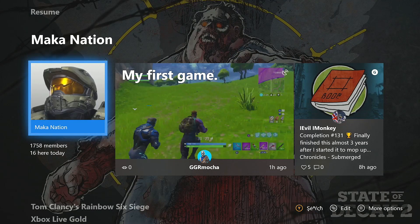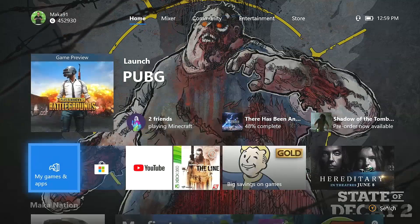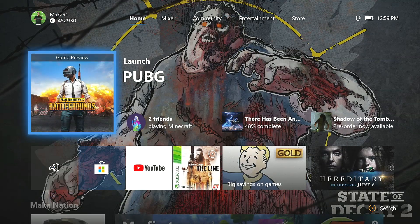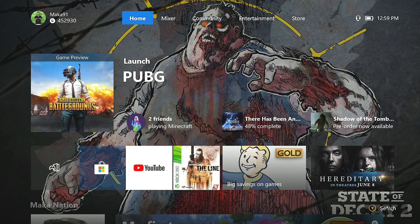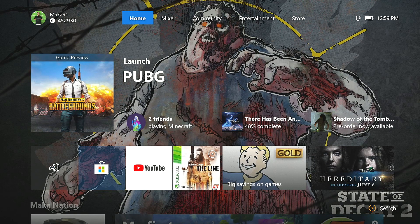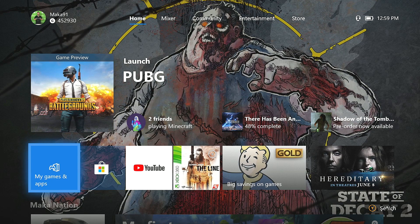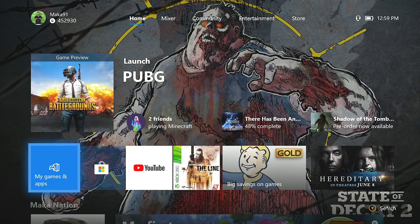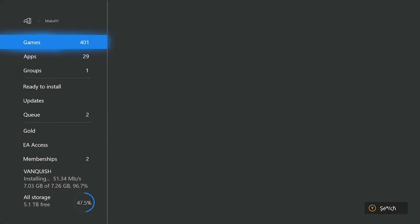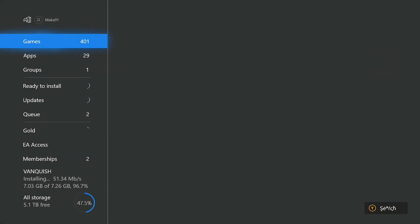Now the first thing you'll notice when you get the Groups update is that basically your pins have been turned into a group, and that group itself is called Pins.